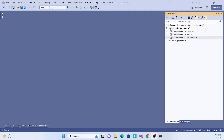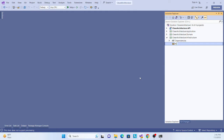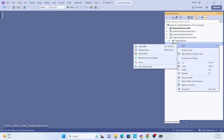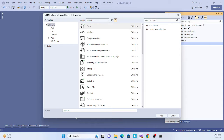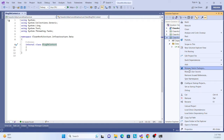Let's start the implementation. First, we'll create a folder called 'Data'. We have to implement the DbContext, so create a class called BlogDbContext. Before doing that, we need some package dependencies — if we're trying to implement Entity Framework or SQLite, some NuGet packages are required. Let's add those packages now.